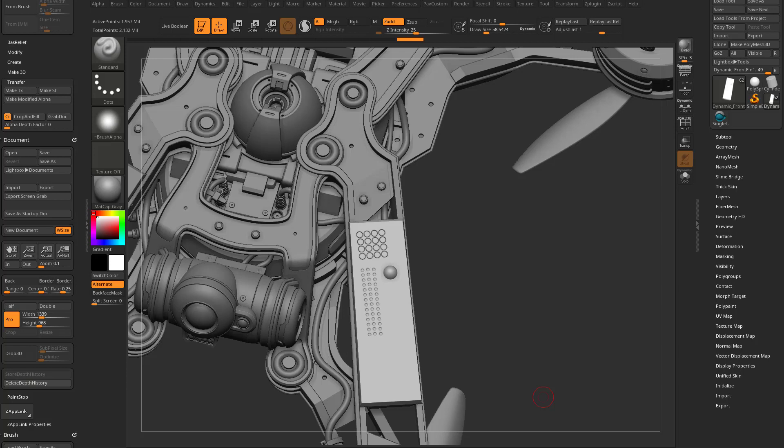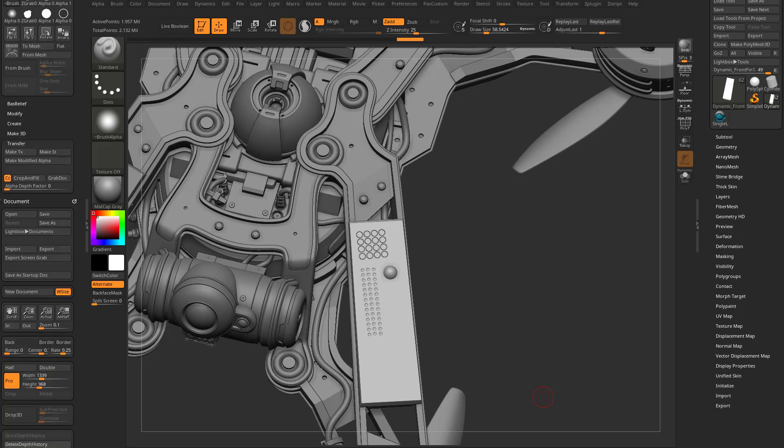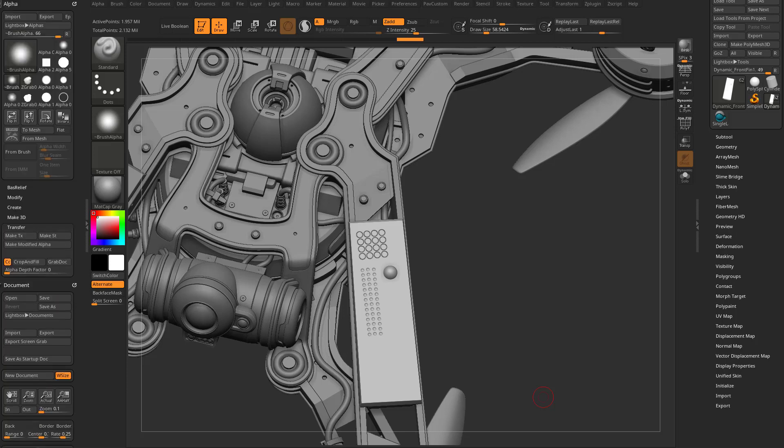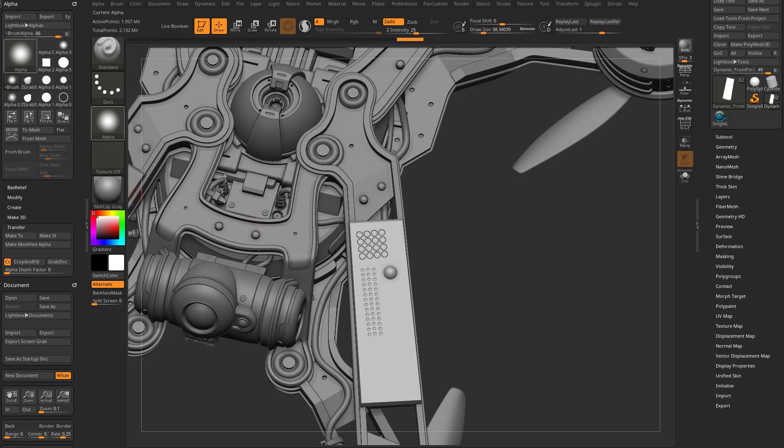So for stencils with hard surface, and again, we've already talked about Drop 3D and using the 2.5D tools, you have more functionality in here. So if we go in here to Alpha, you're going to see there's a new From IMM option for you.